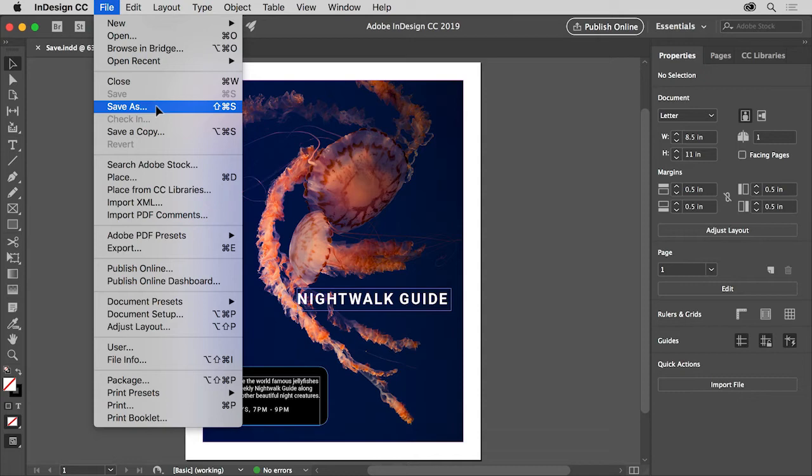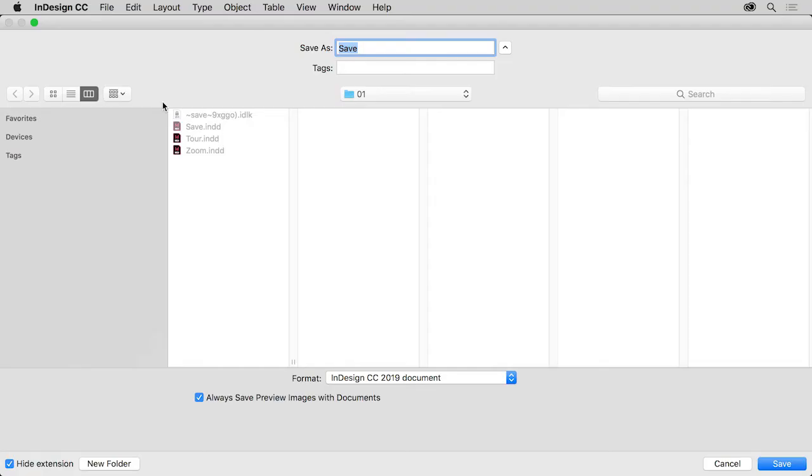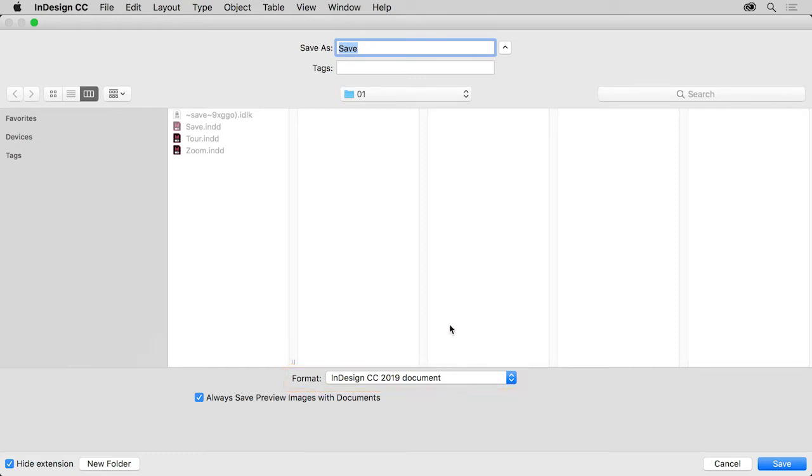So choose File Save As. In the Save As dialog box you can choose a location to save the file. Make sure that InDesign document is the chosen format. Change the file name, maybe adding something like V2 for version 2. Then click Save to save the file.